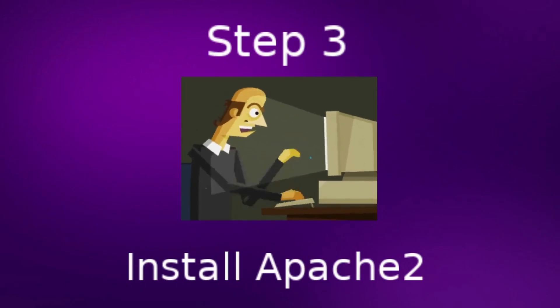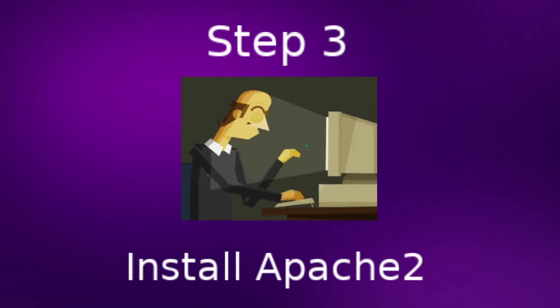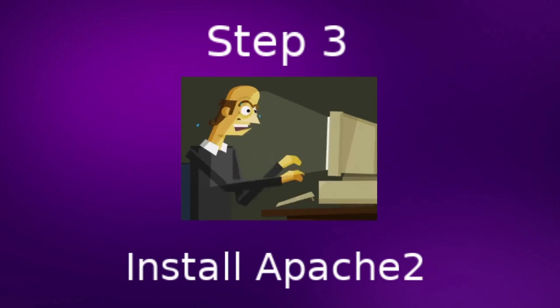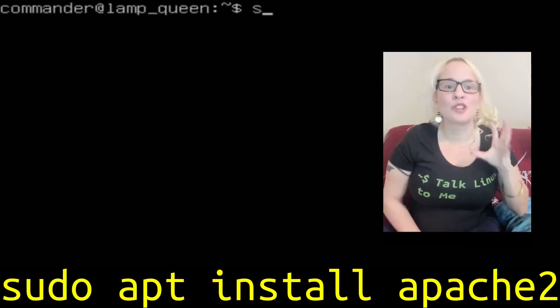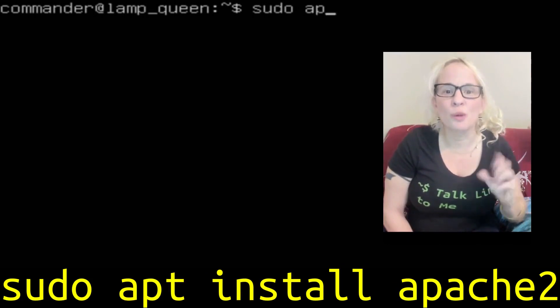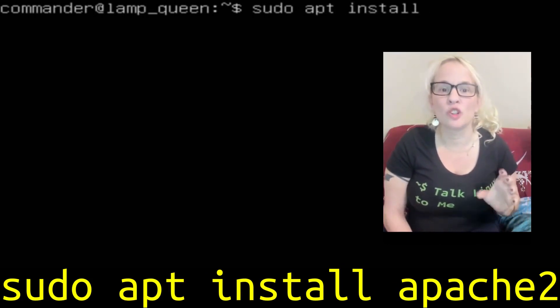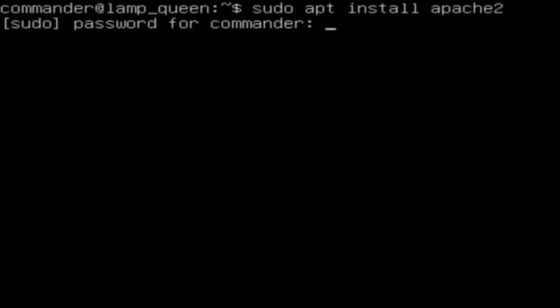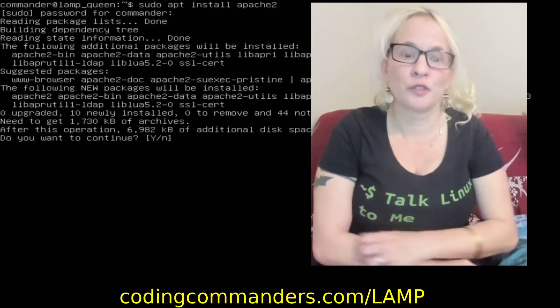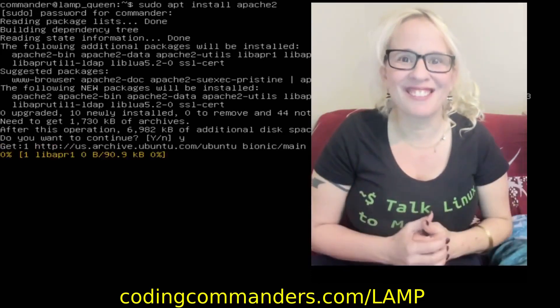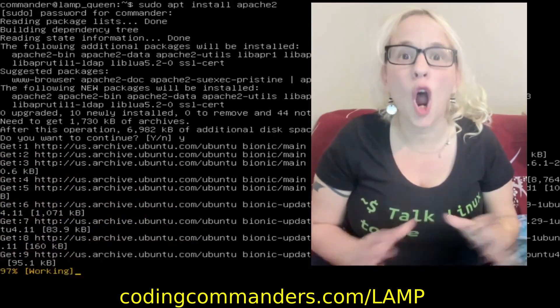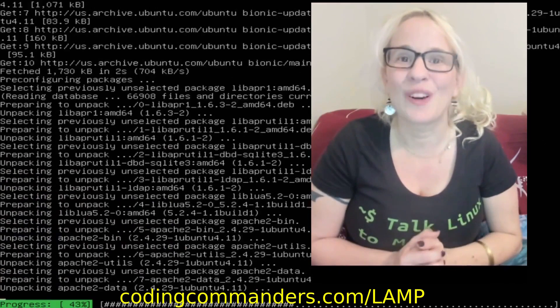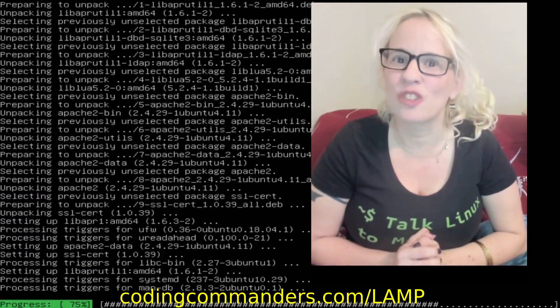Step 3. Install Apache 2. That's our web server software. I'm here with the king of Linux gaming, Hatnix. To install Apache 2, we are going to simply type sudo apt install Apache 2. Remember, all the commands used in today's tutorial are available to you at codingcommanders.com slash lamp.